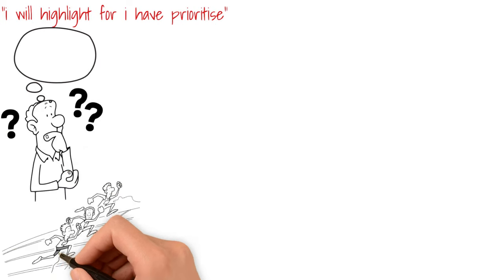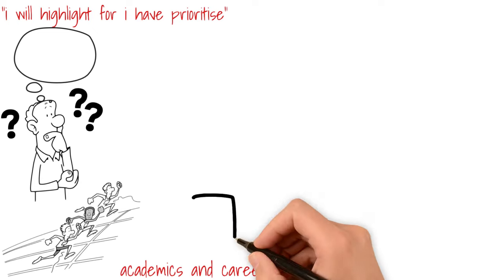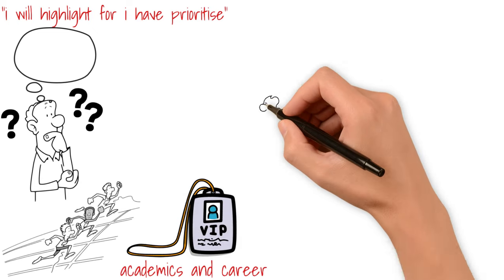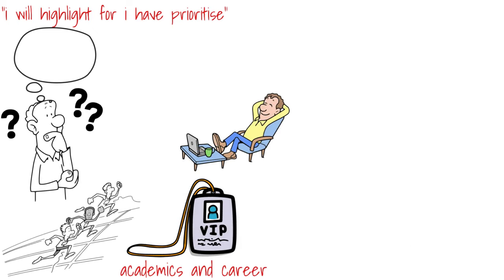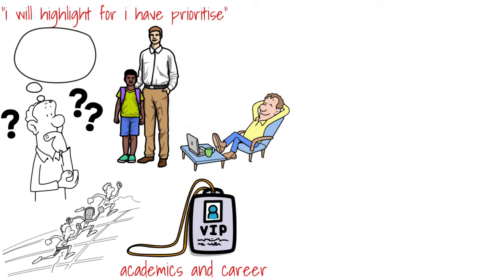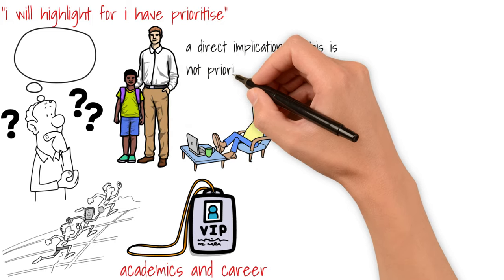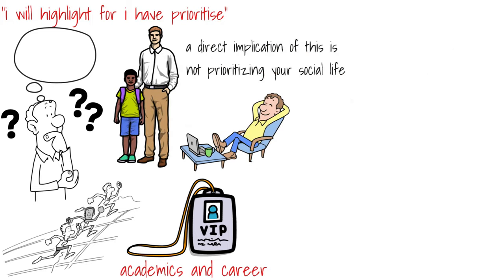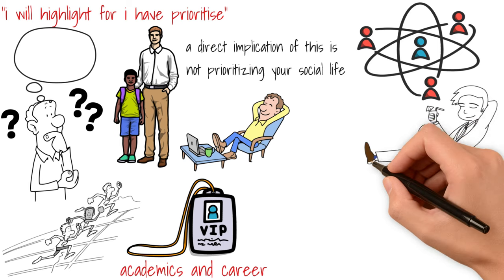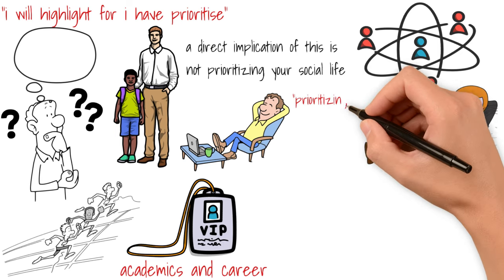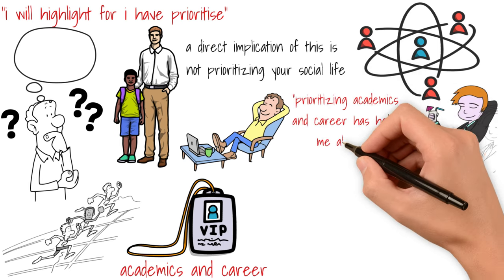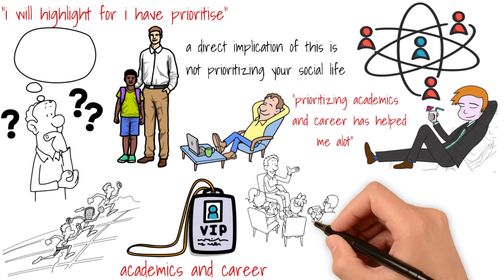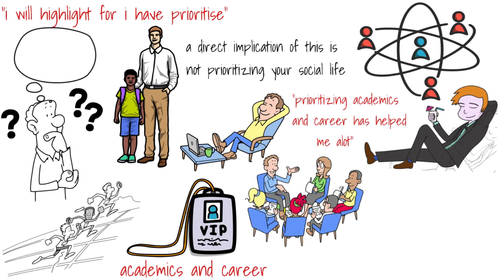Academics and career. This is one I have prioritized for a very long time. I had initially started off not caring too much about this one, but as I got older, I prioritized it more and more. A direct implication of prioritizing this meant that I did not prioritize my social life, which is quite important for building connections and can also help you a ton in career. But at the time, I didn't care too much. So far, I would say prioritizing academics and career has helped me a lot in how far I have come.